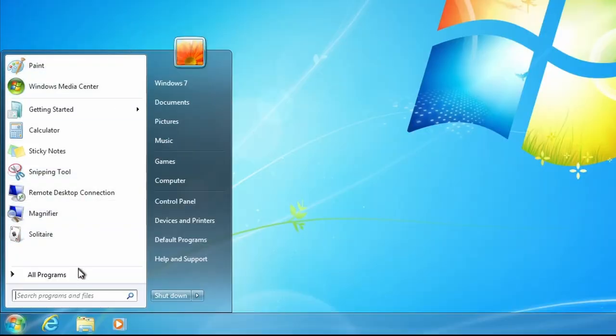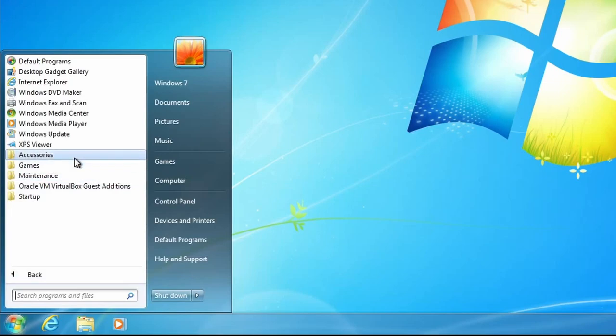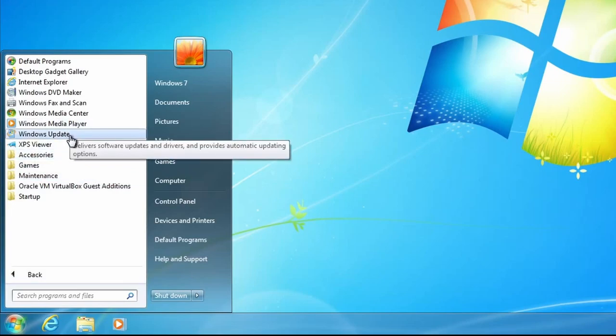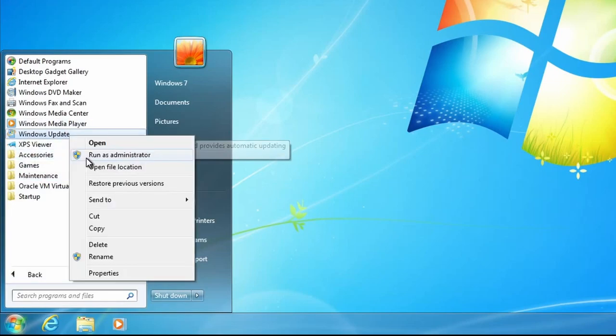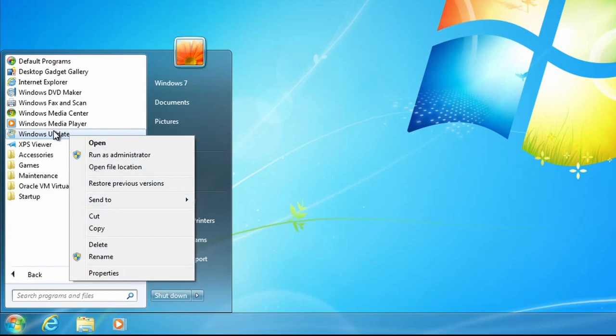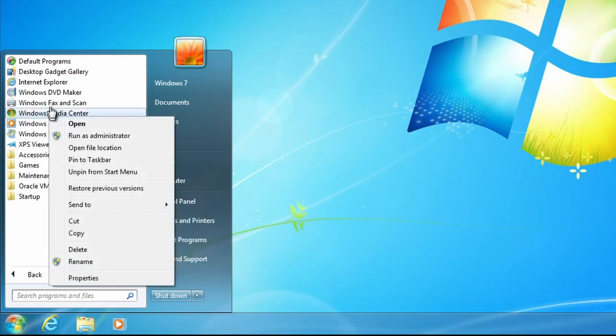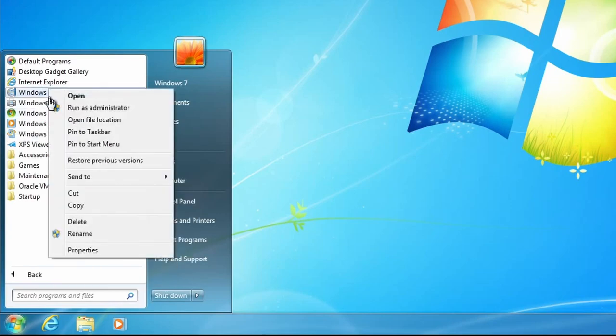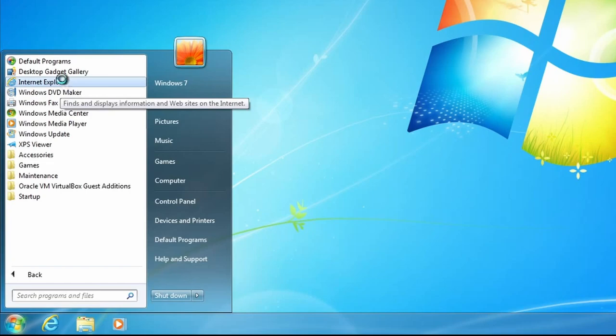Windows has gone through many evolutions of the start menu by the time Windows 7 came out, and yet Windows 7 had the peak start menu in terms of functionality.